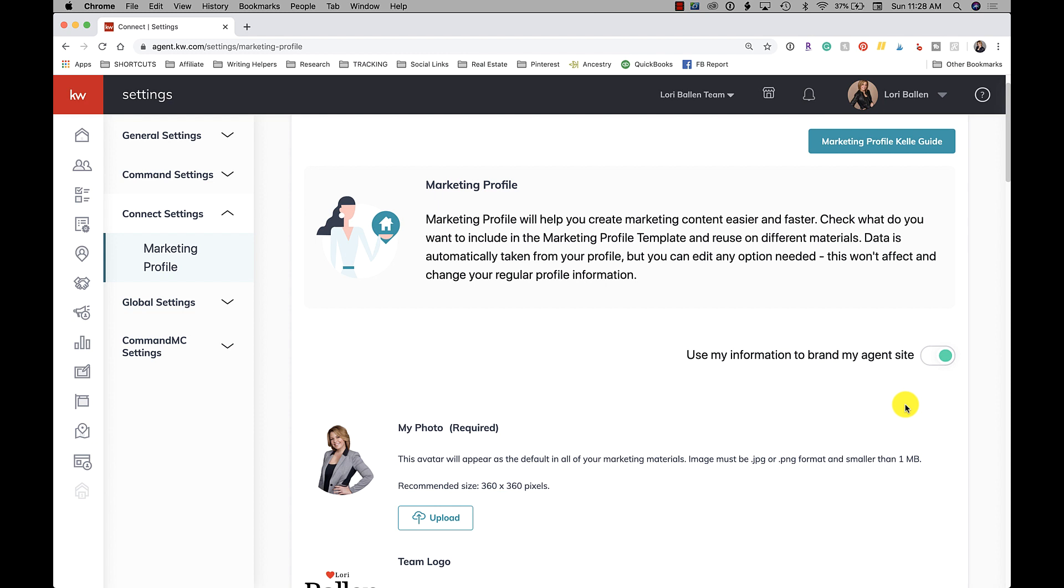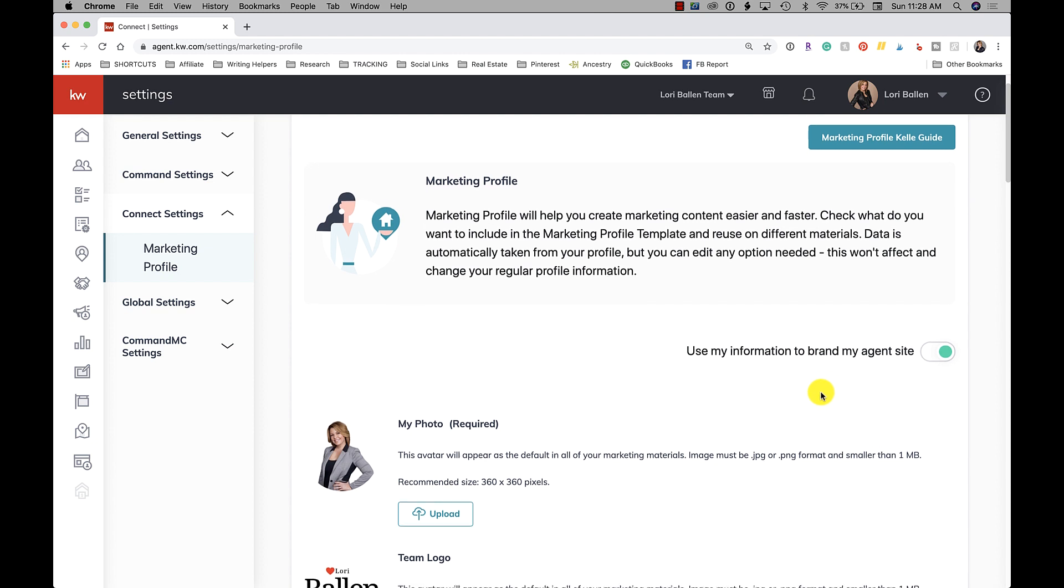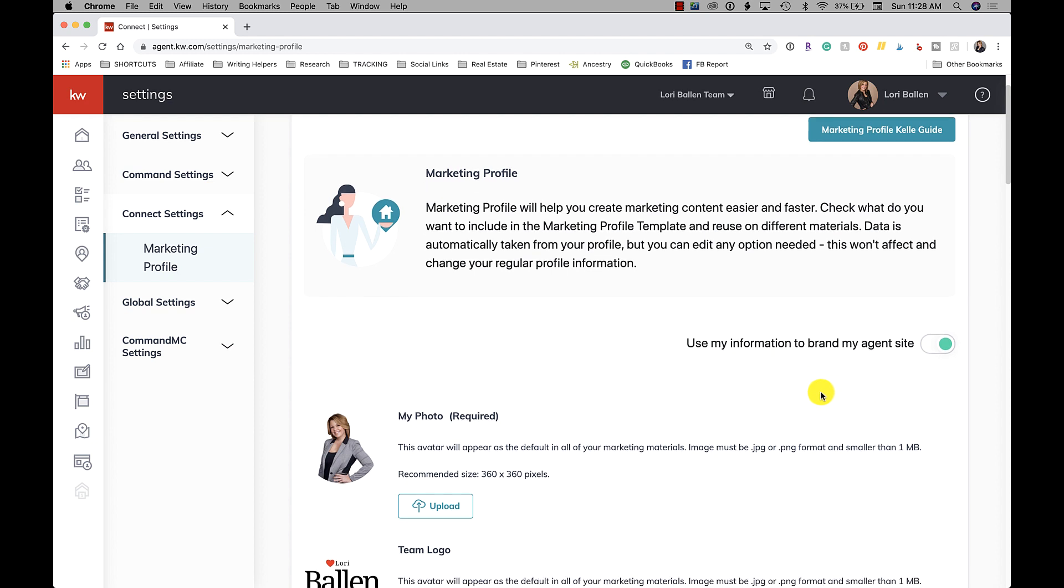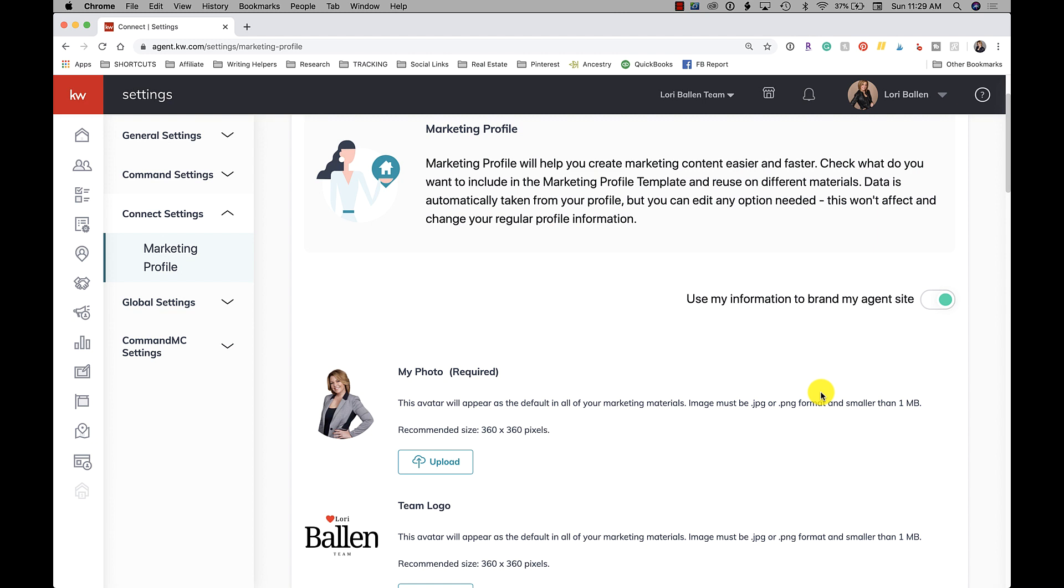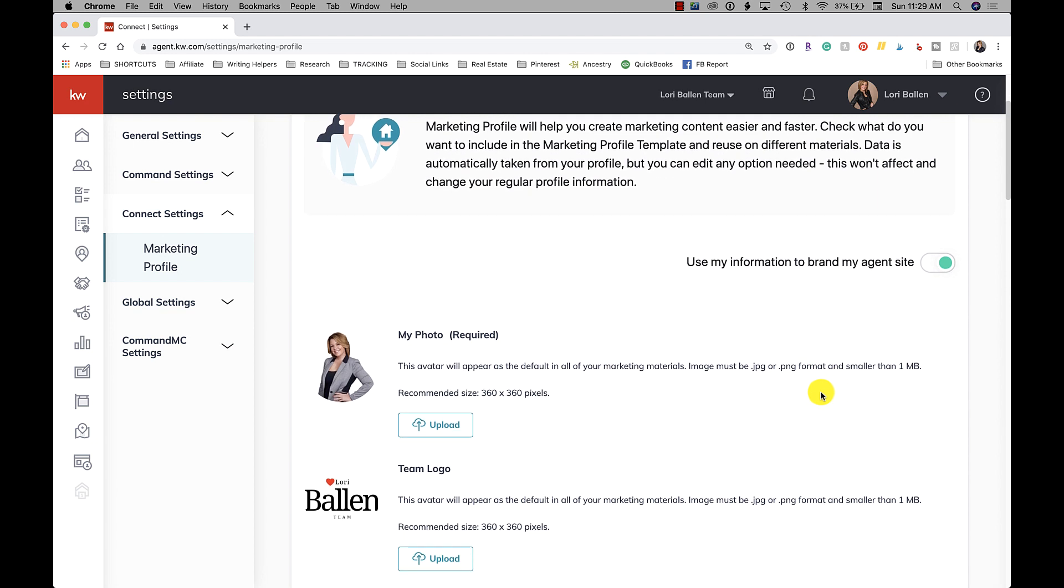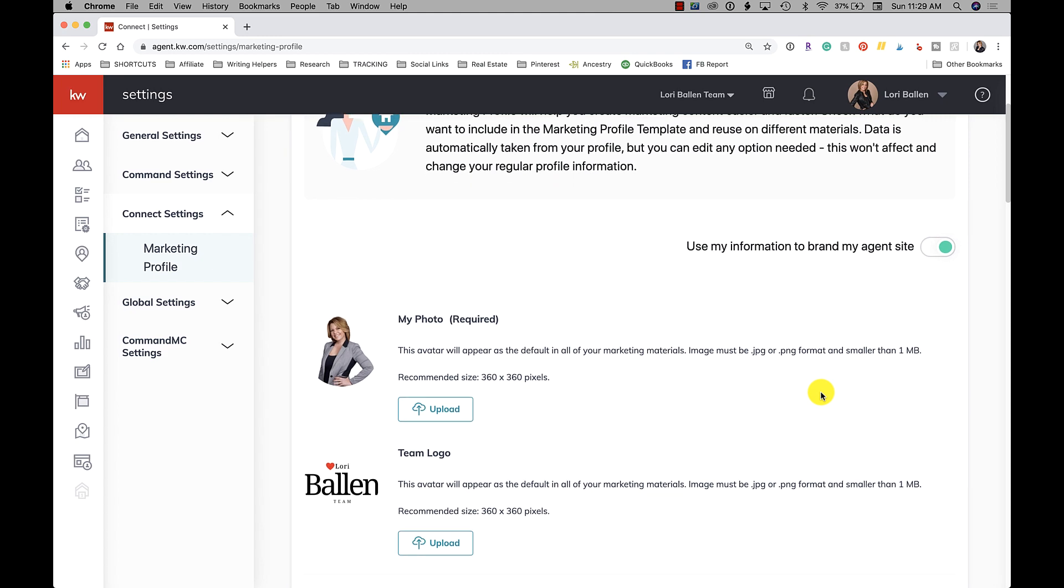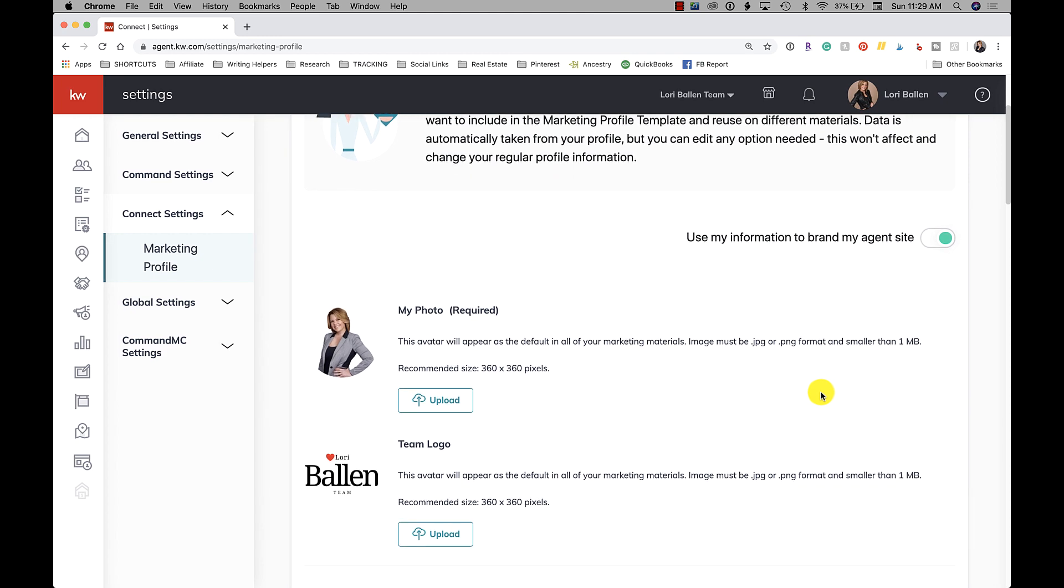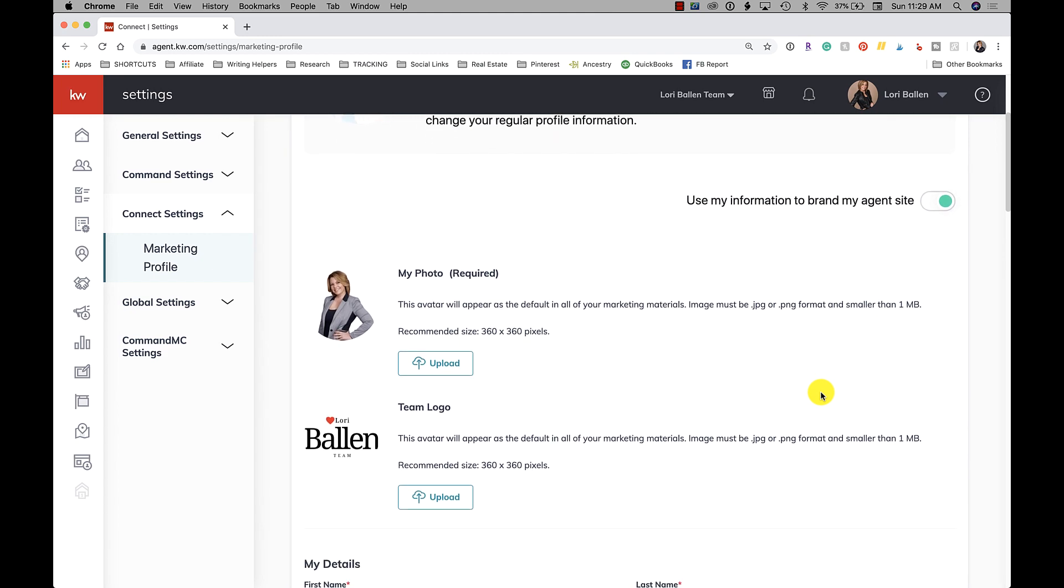Now every time you set something up like an agent website, and where it pulls from your marketing profile, you actually have the ability to edit information in there as well. You can change a profile picture, you can change a logo, pick team pics, things like that. So don't panic about any of this - it's all editable.